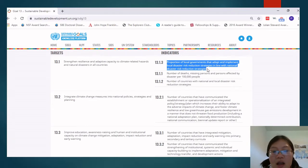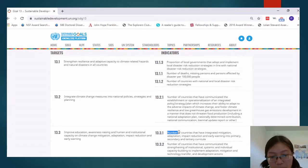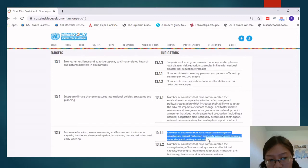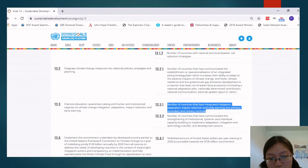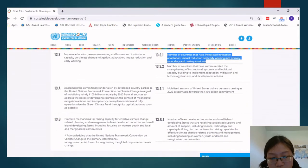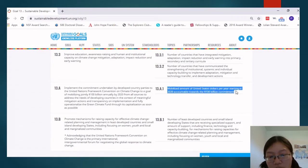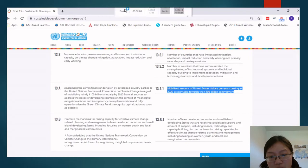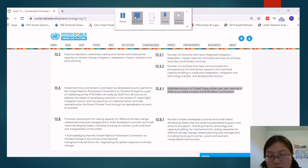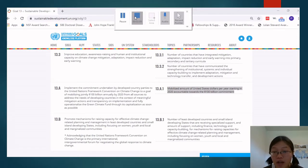Another indicator is: number of countries that have integrated mitigation, adaptation, and impact reduction and early warning into primary, secondary, and tertiary curricula. And: mobilized amount of United States dollars per year starting in 2020 accountable towards the 100 billion commitment. You can see that a lot of the indicators here are about number of countries and amount of money.